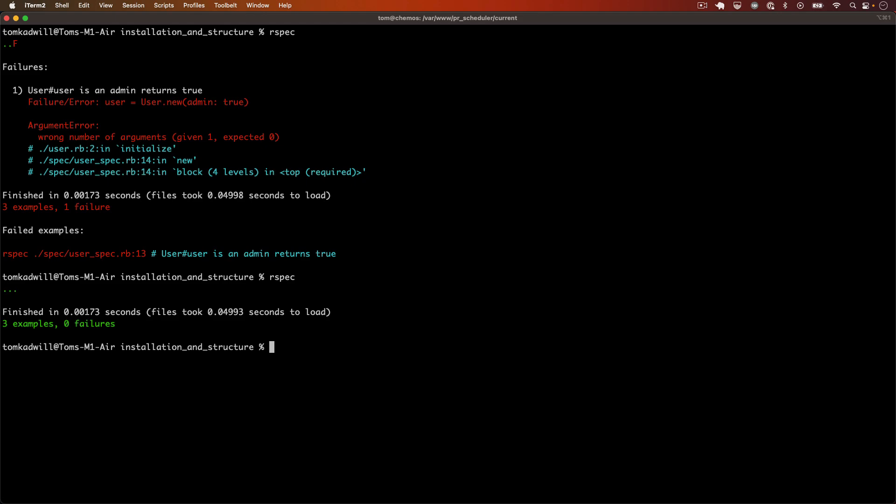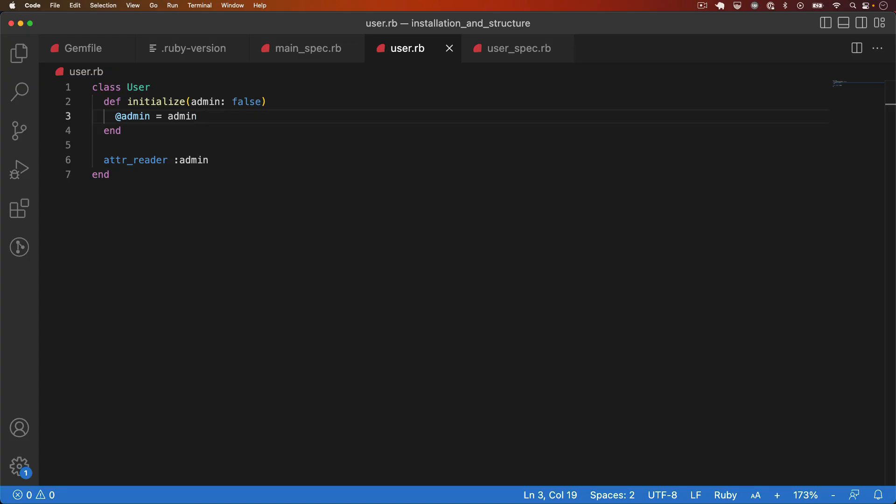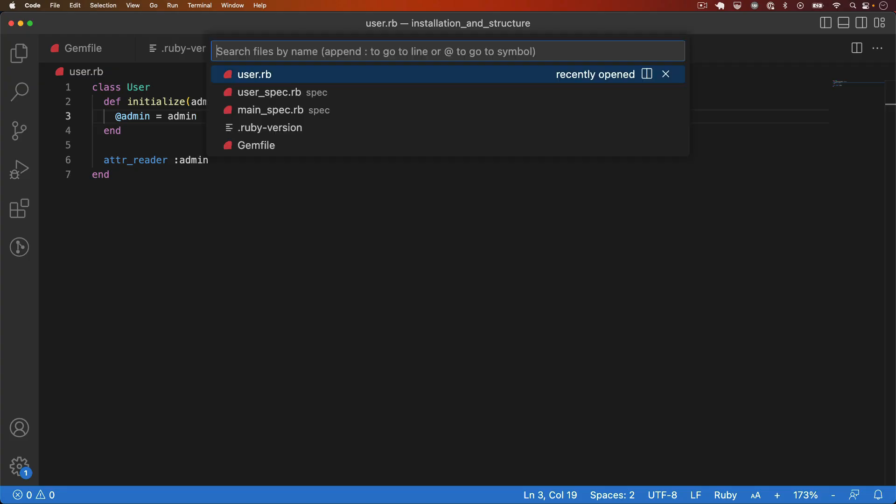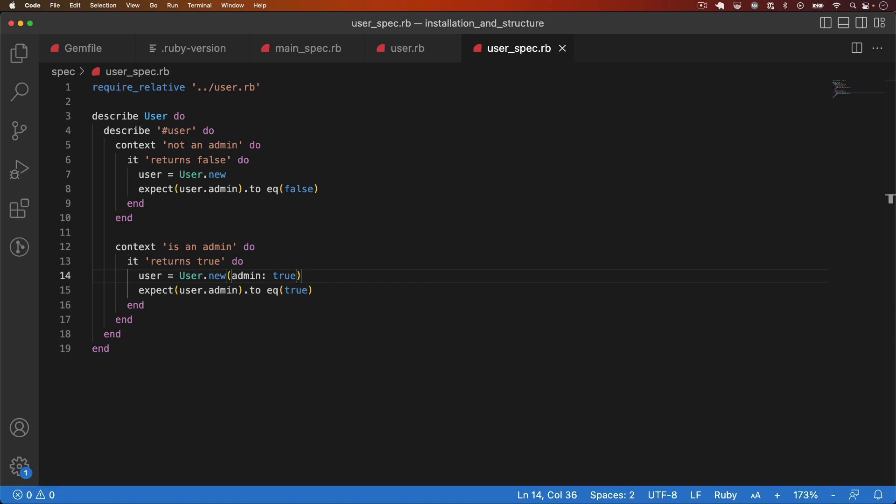So now we have the two scenarios, both passing and both testing different cases for the user admin method. Next up, I want to talk about let. This is a very useful RSpec feature, which allows you to define memoized helper methods.